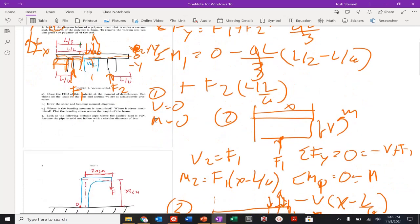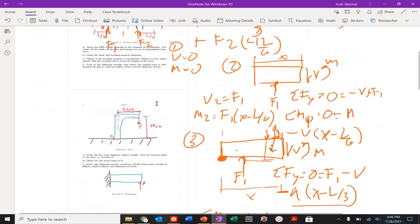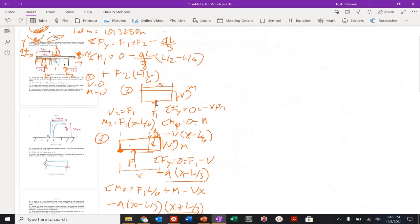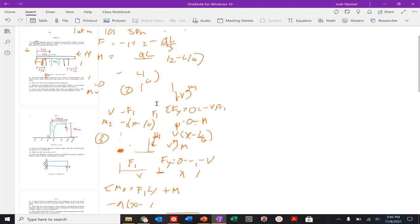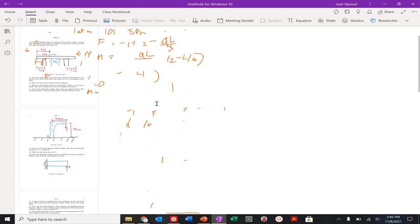That's essentially how you would solve that problem. Let's zoom out and get on to number two. Someone in the comment section, please tell me how to erase everything on OneNote so I don't have to do all this erasing.